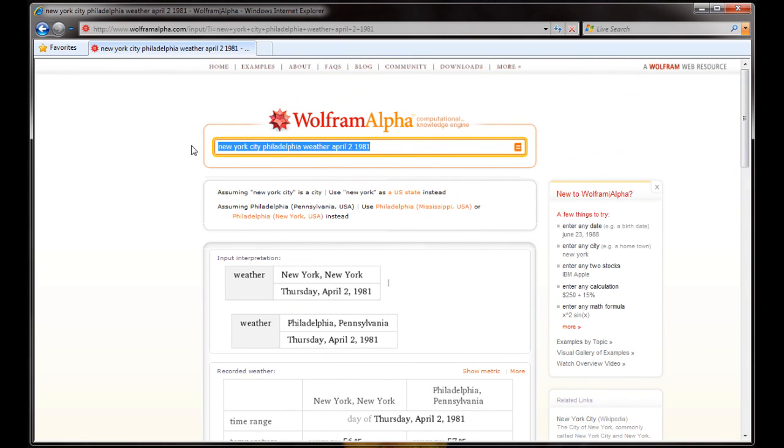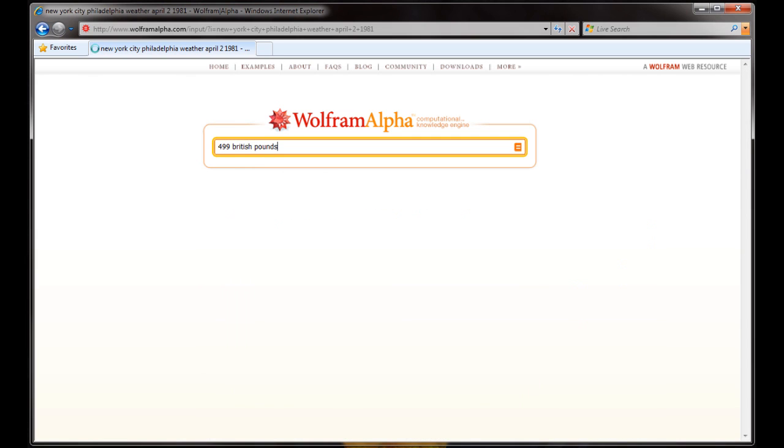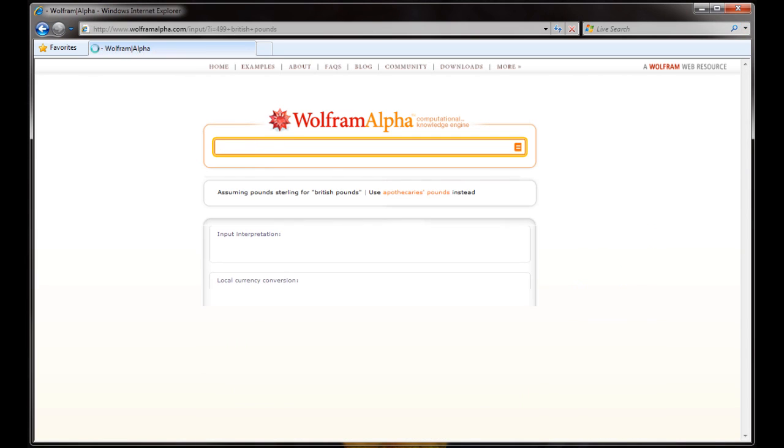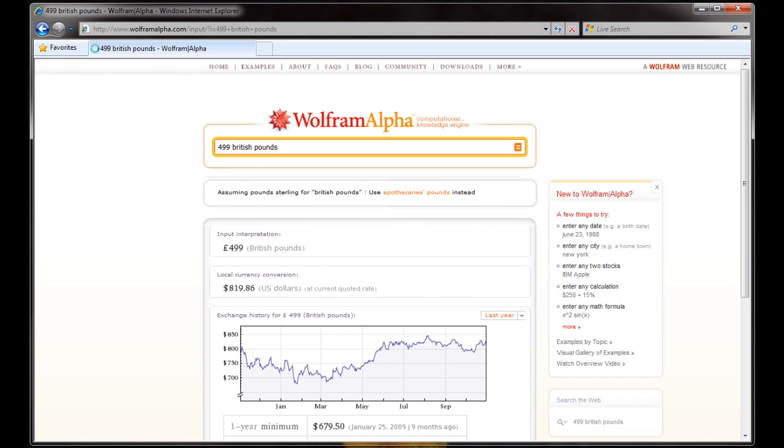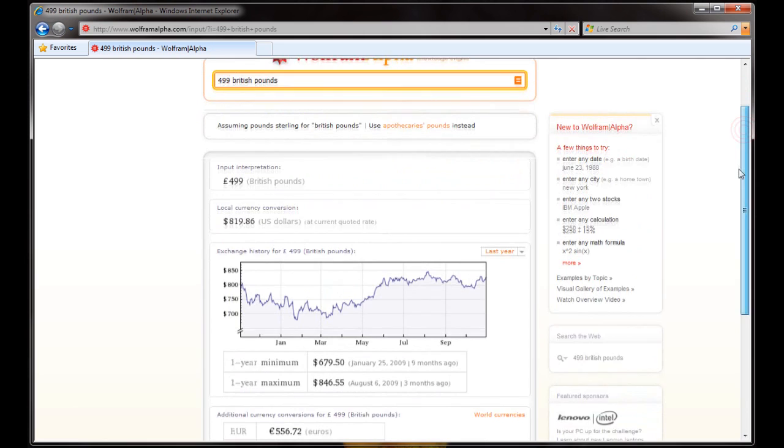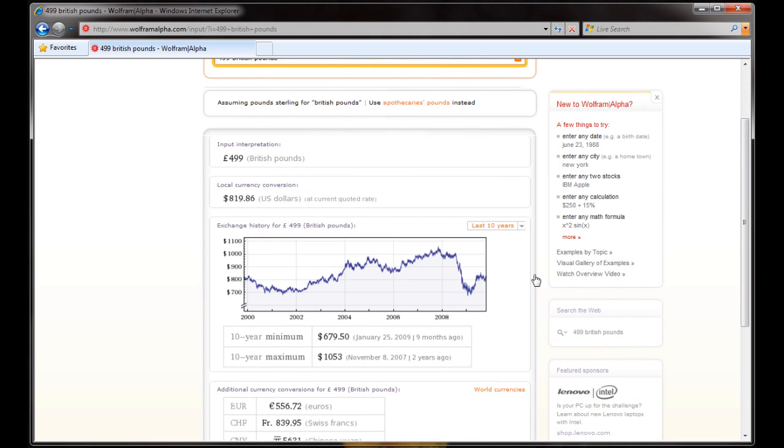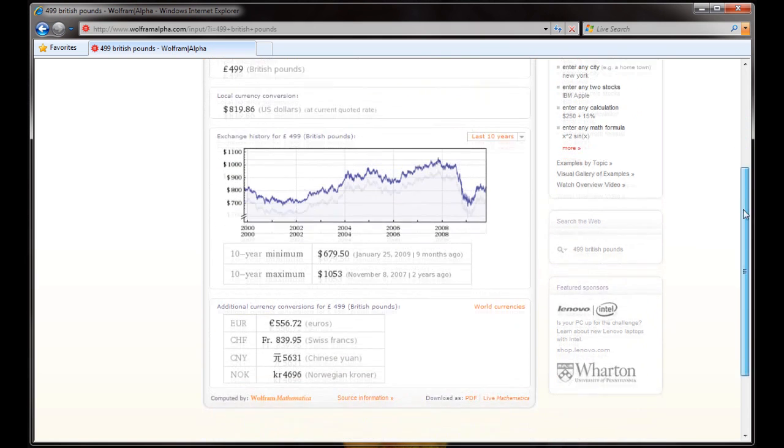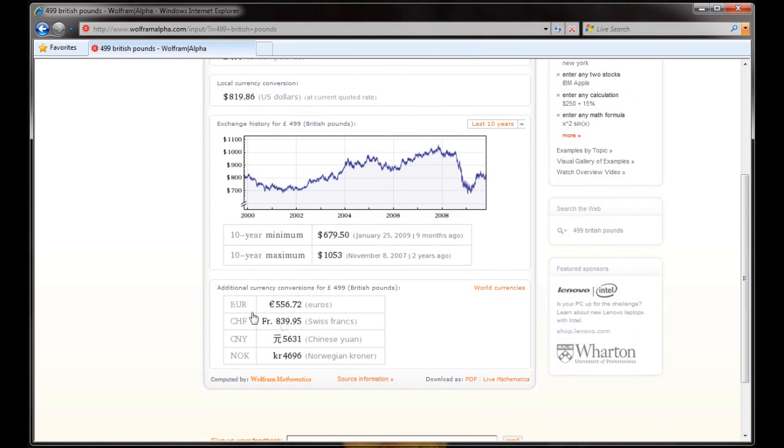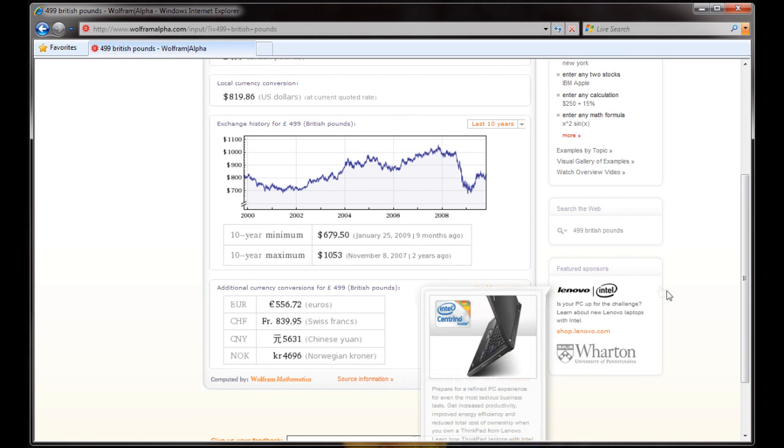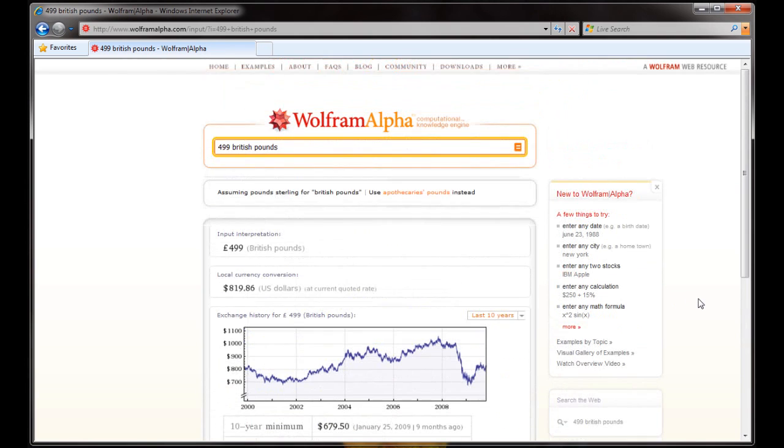Let's do another search. Let's say we want to look at what 499 British pounds is equal to. WolframAlpha knows that I am from the U.S., so it immediately converts it into U.S. dollars. It shows the exchange rate for the last year, although we can change this to the last 10 years to see how the U.K. Pound and the U.S. dollar has traded together. We can also see what this equals in euros and in other forms of currency.